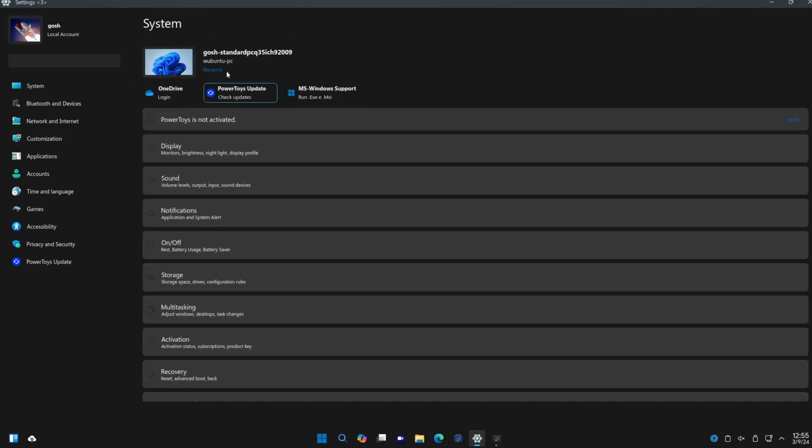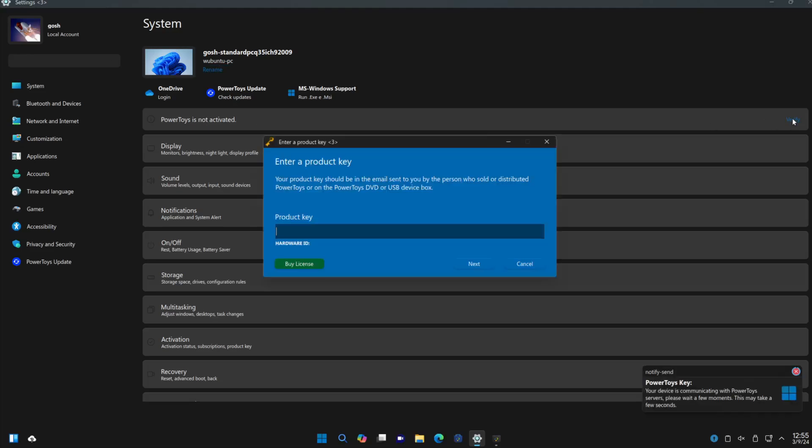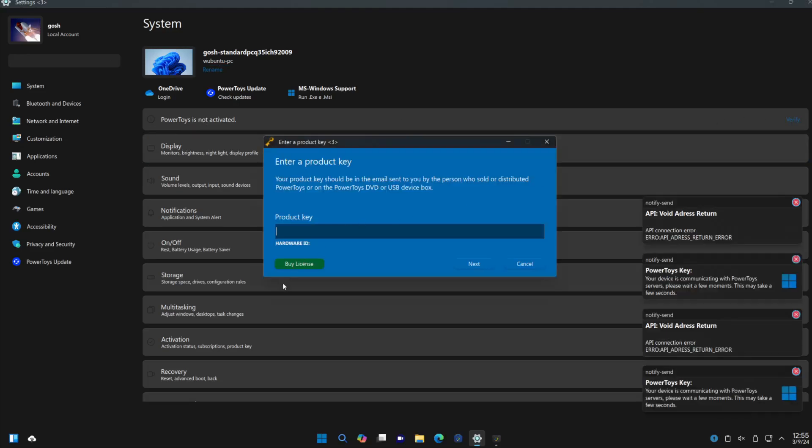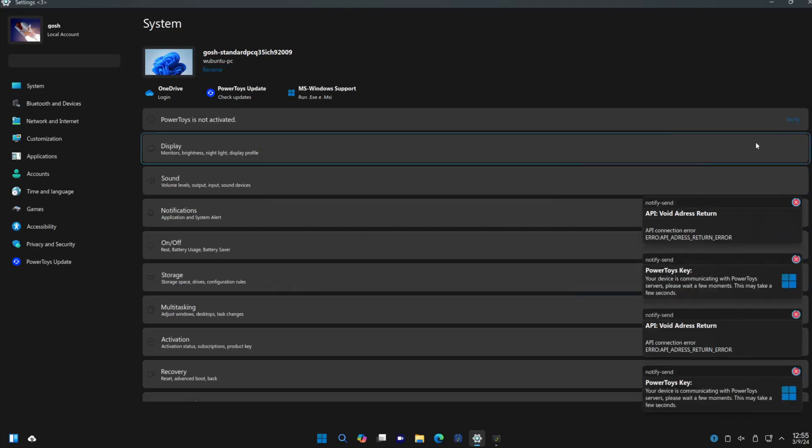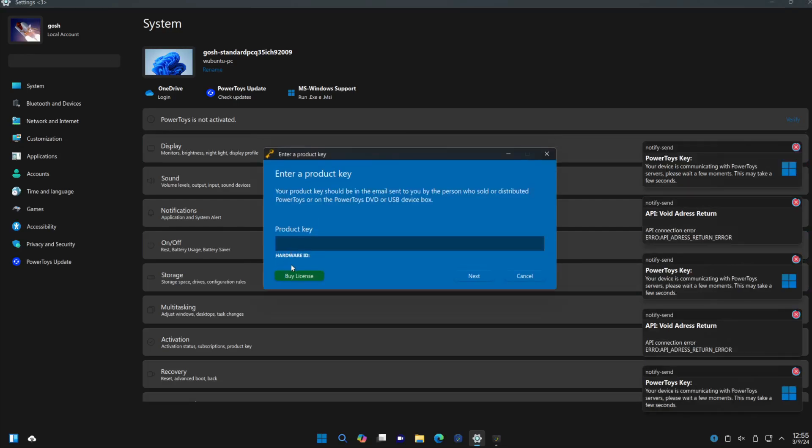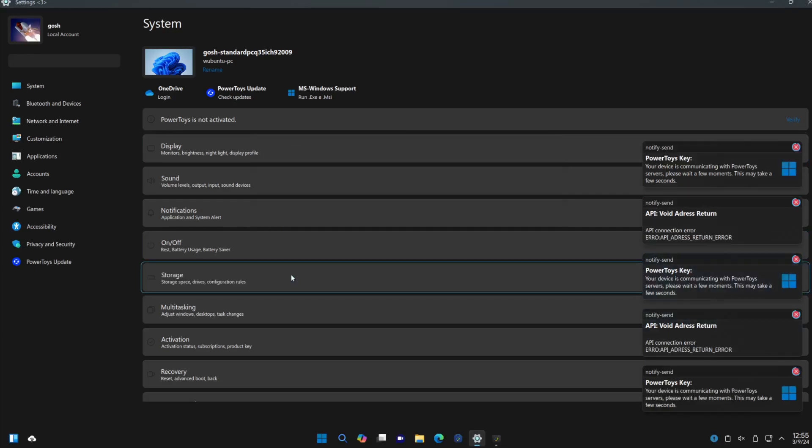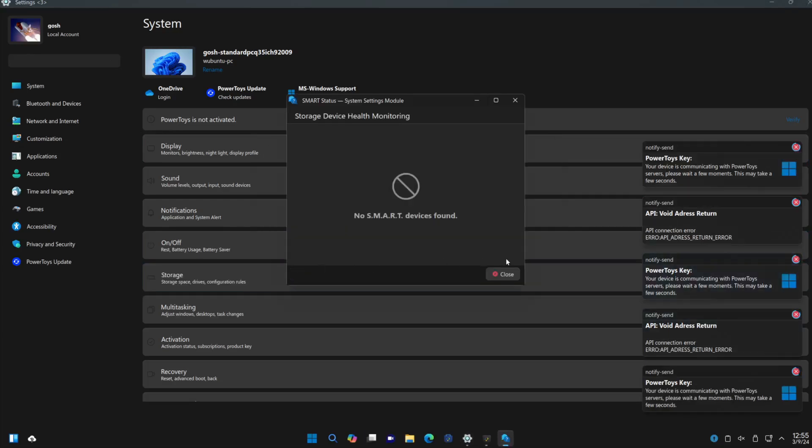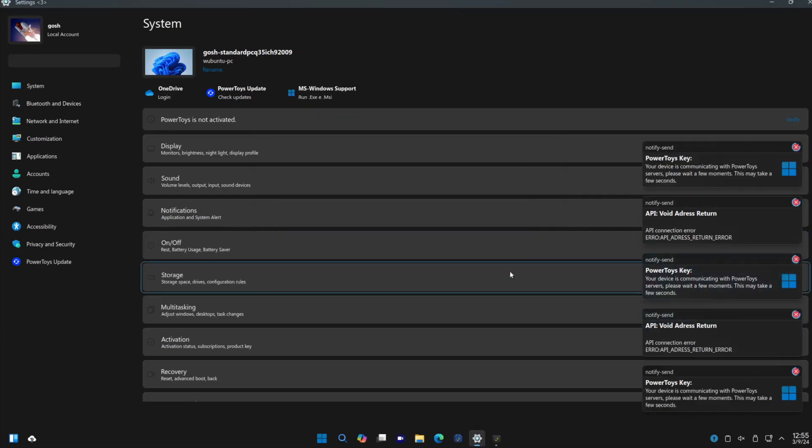And then I think what gets me is this whole 'It's not activated'—so you click and verify, and then it wants you to buy a license. Again, I think it's forty dollars or something, but still.